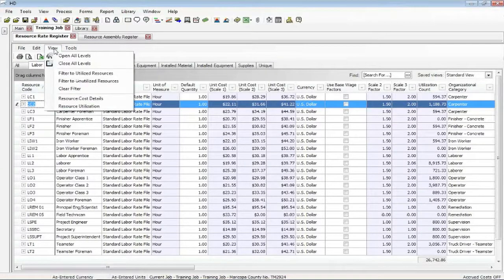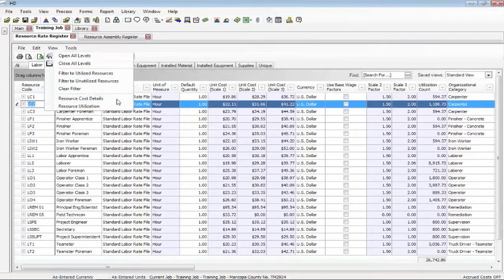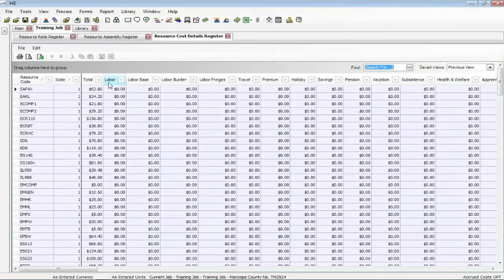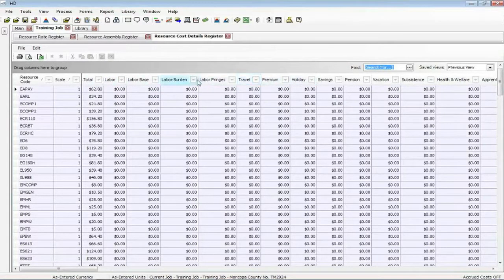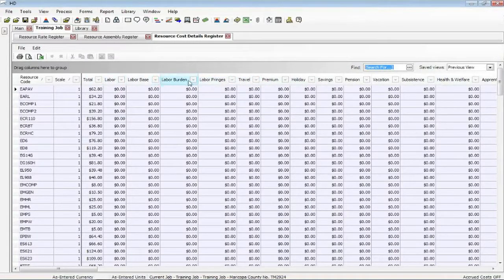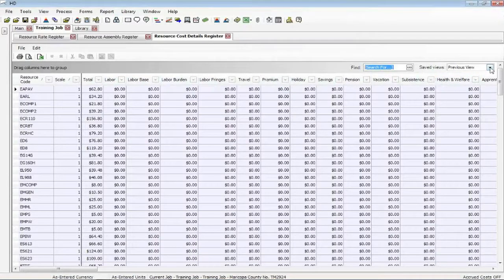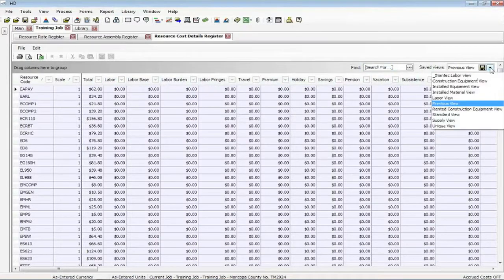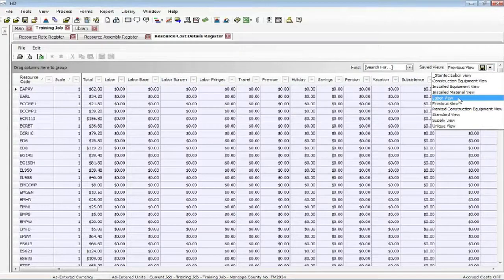So we created another view here called Resource Cost Details. I'm going to click on that. If you notice now, my column headers aren't talking about file descriptions and tag fields and user defines and organizational categories, they're talking about the rate fields. But since we have so many, seven actually resource types, Hard Dollar has provided views for each resource type.